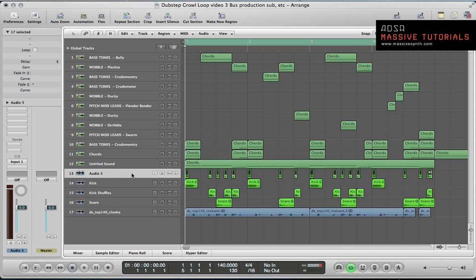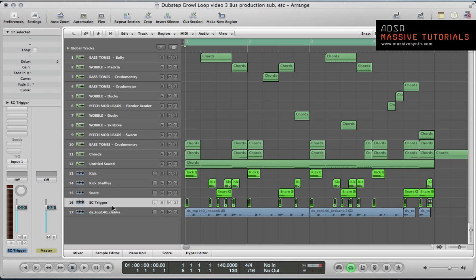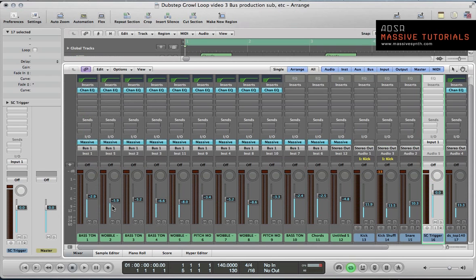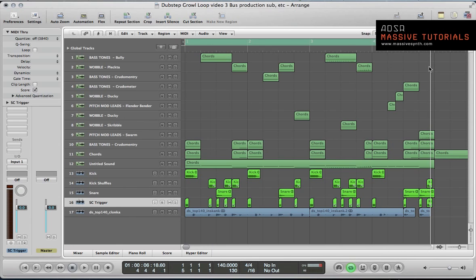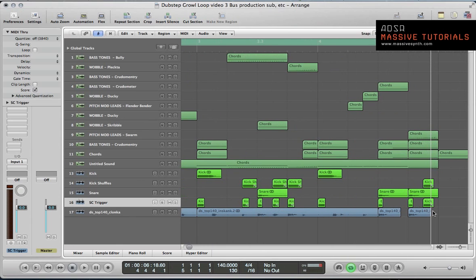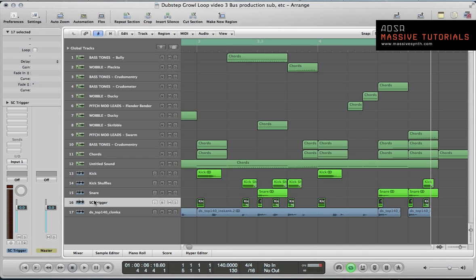Now I can rename this channel as sidechain trigger. We've just got nice short triggers really, just to duck the sound for a split second. It's not going to be too noticeable, but it's just going to make all the synths a little bit more rhythmic.